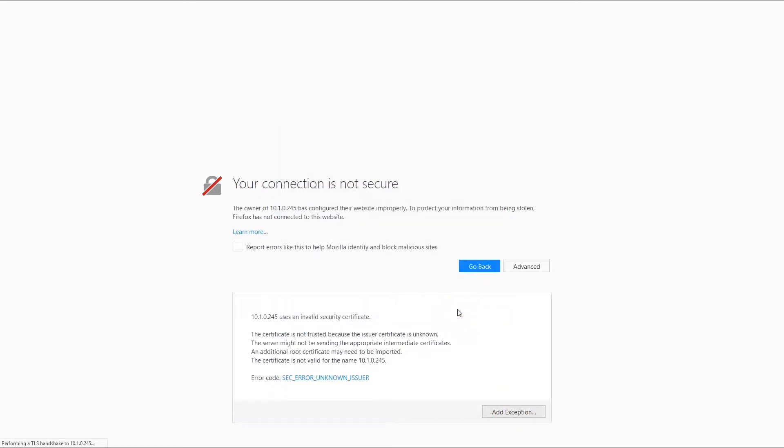If you have not changed the admin password, enter admin for both username and password. Or in case you did, you will have to enter your own password.